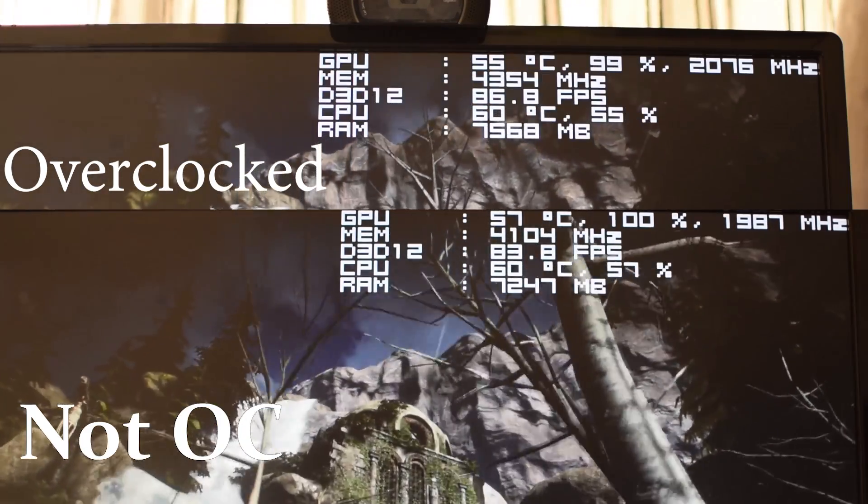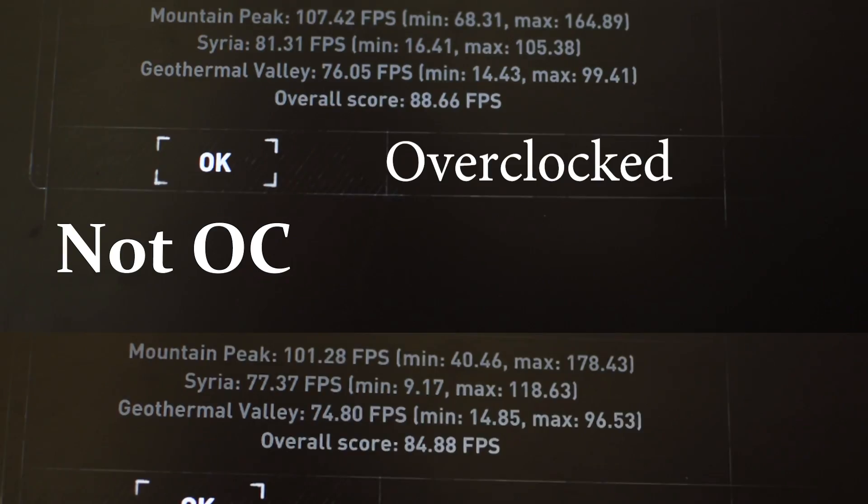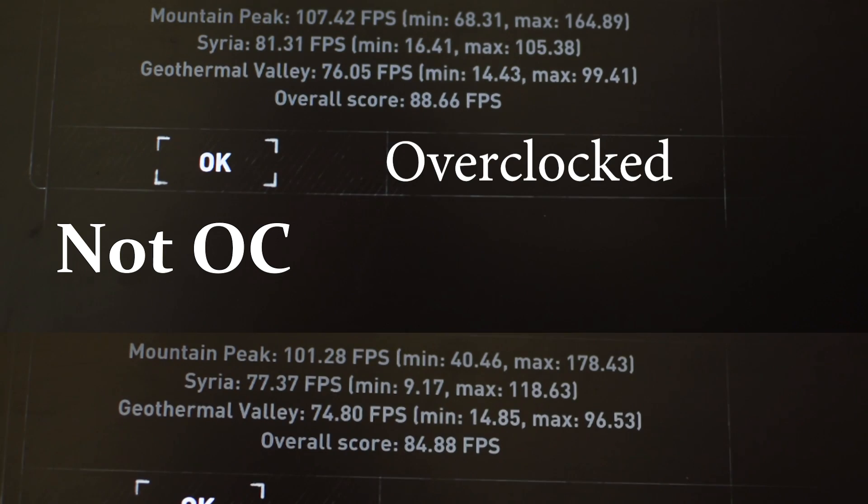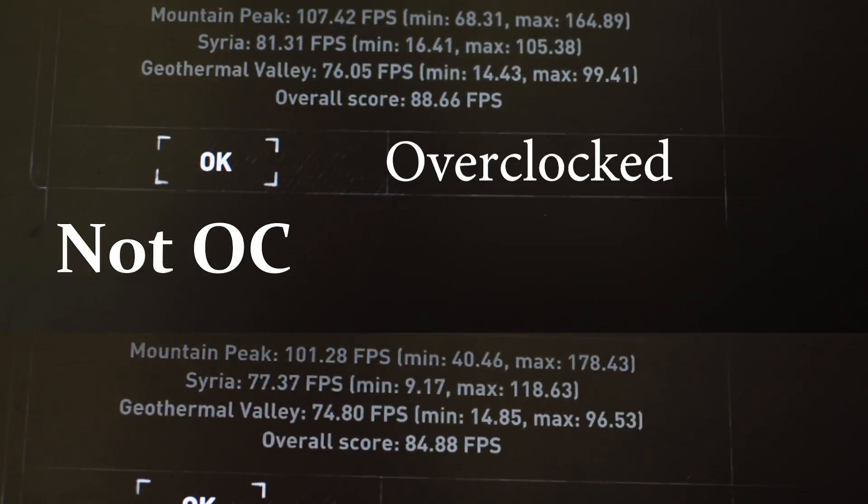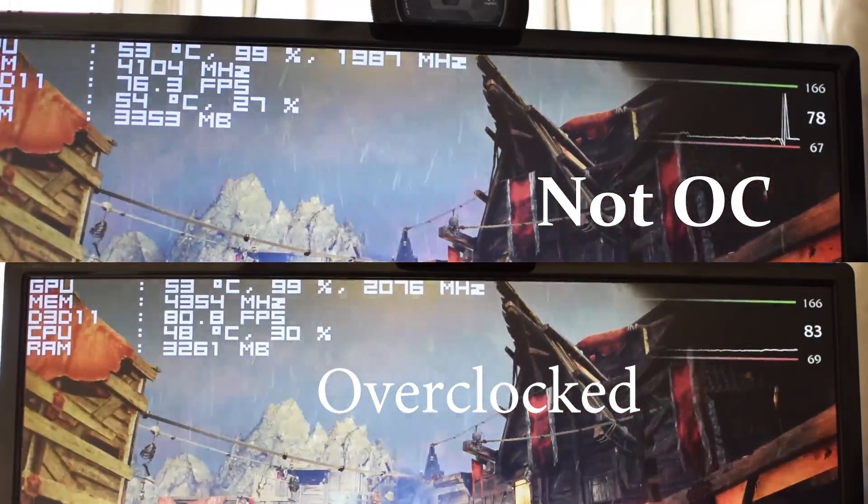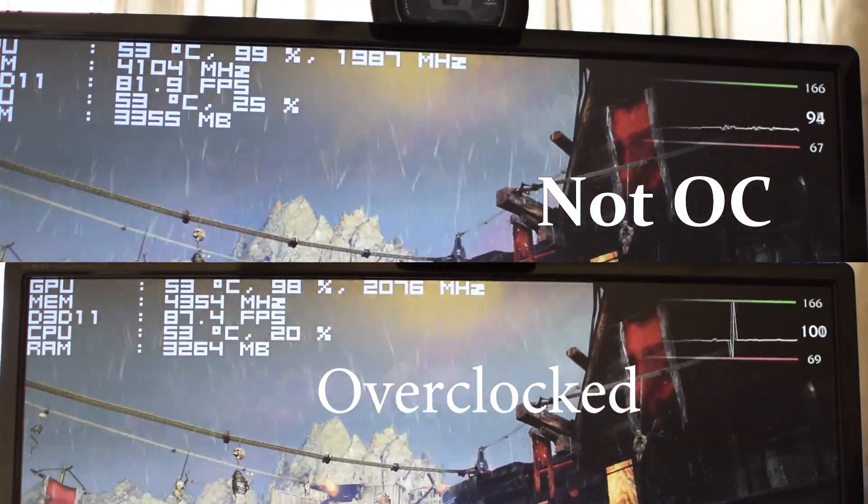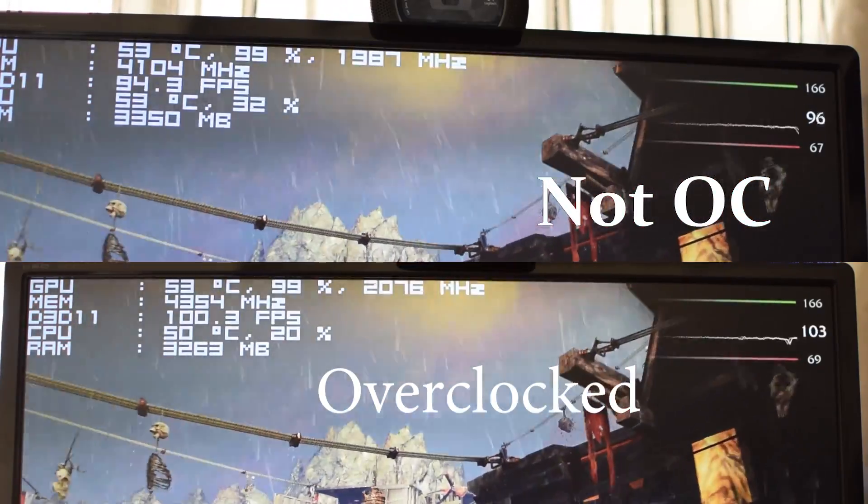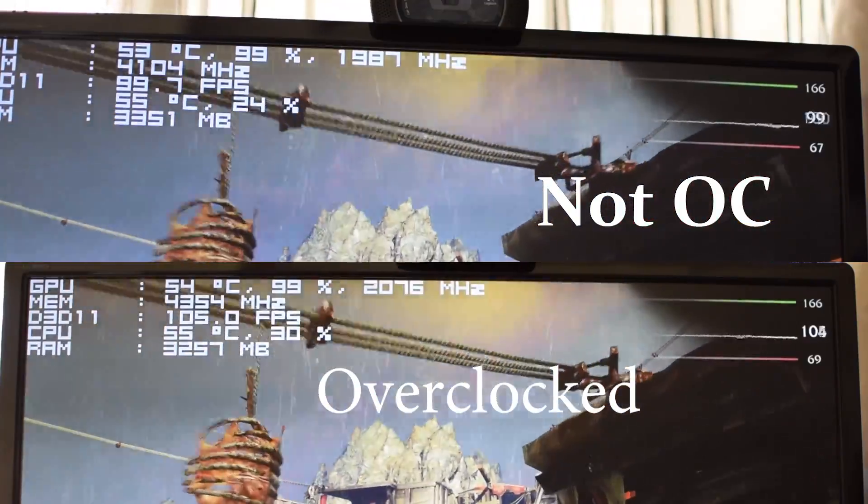Now looking at the frames per second, nothing too crazy. The numbers don't lie right here, so judge for yourself. Now I noticed that overclocking with the GPU Tweak, the ASUS GPU Tweak software, it limits myself in how much I can overclock the GPU.